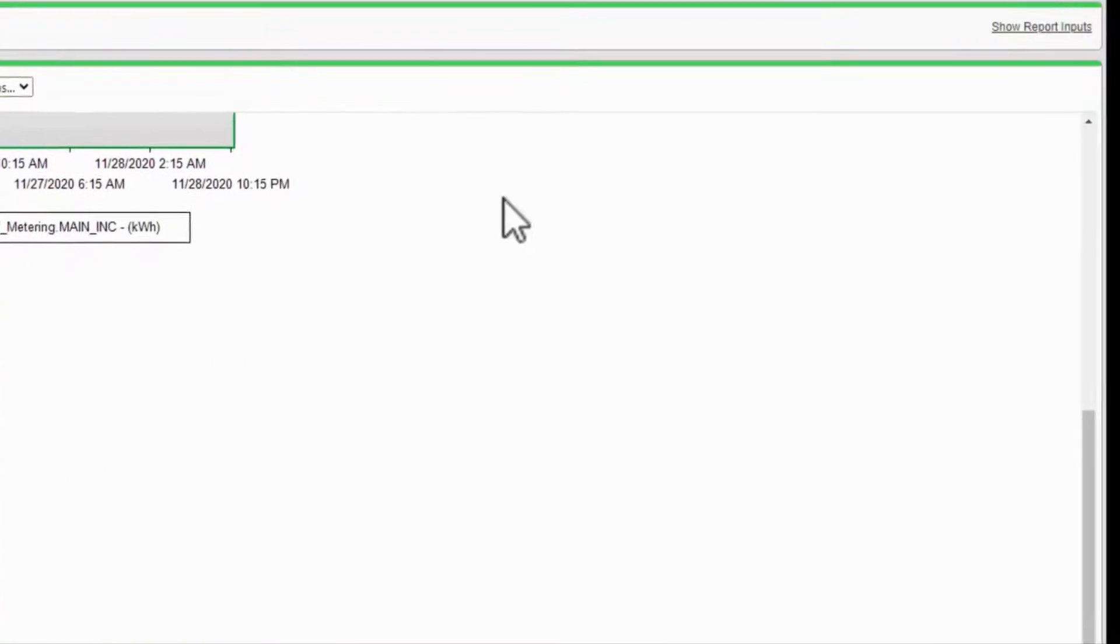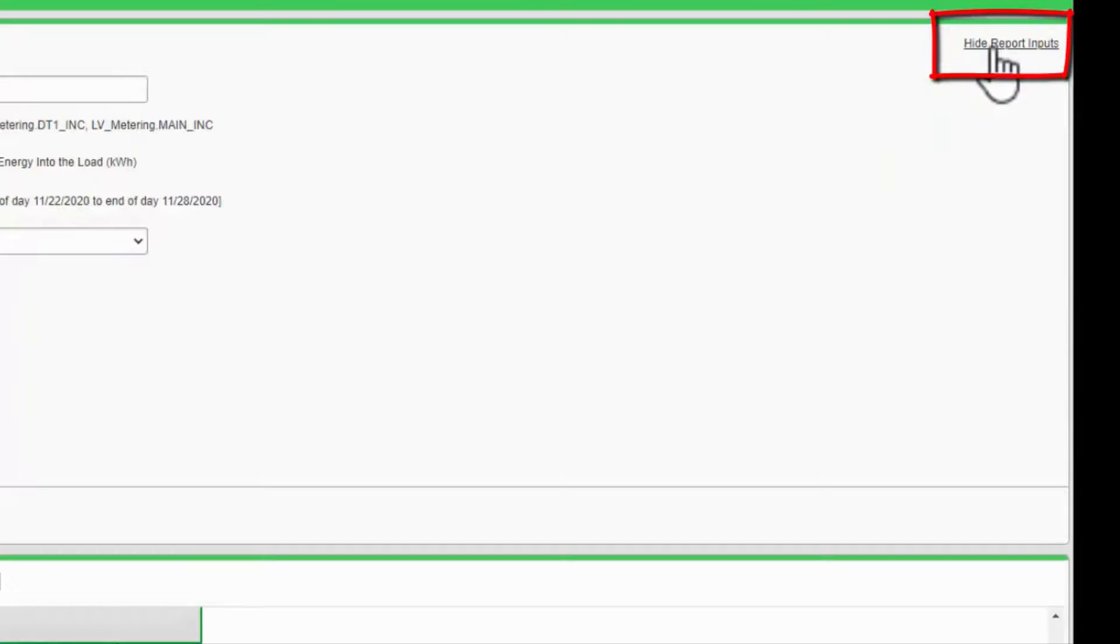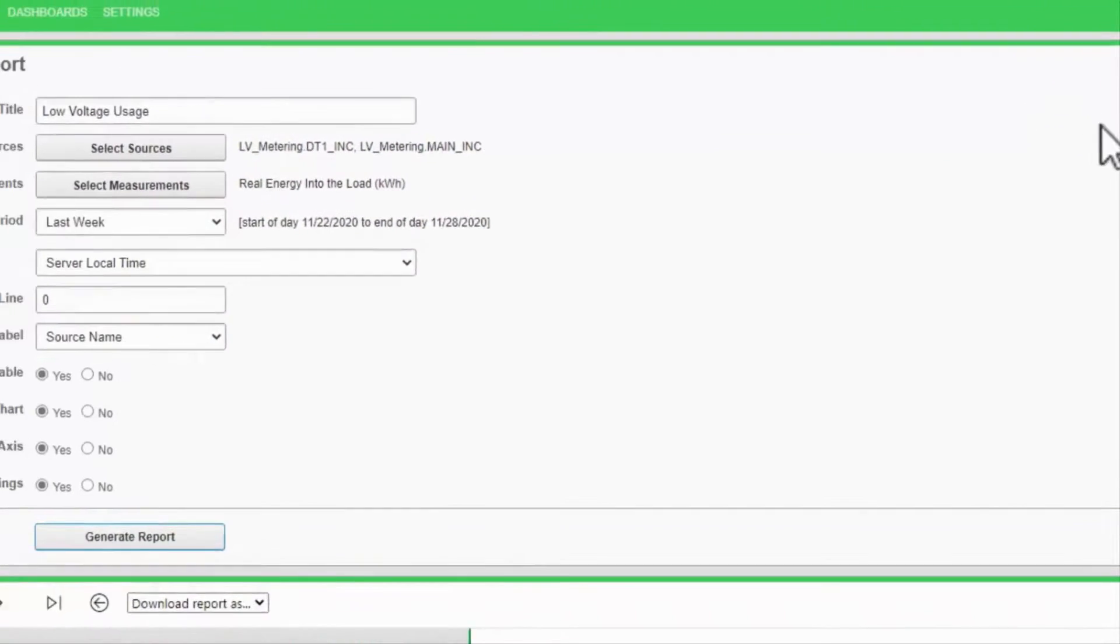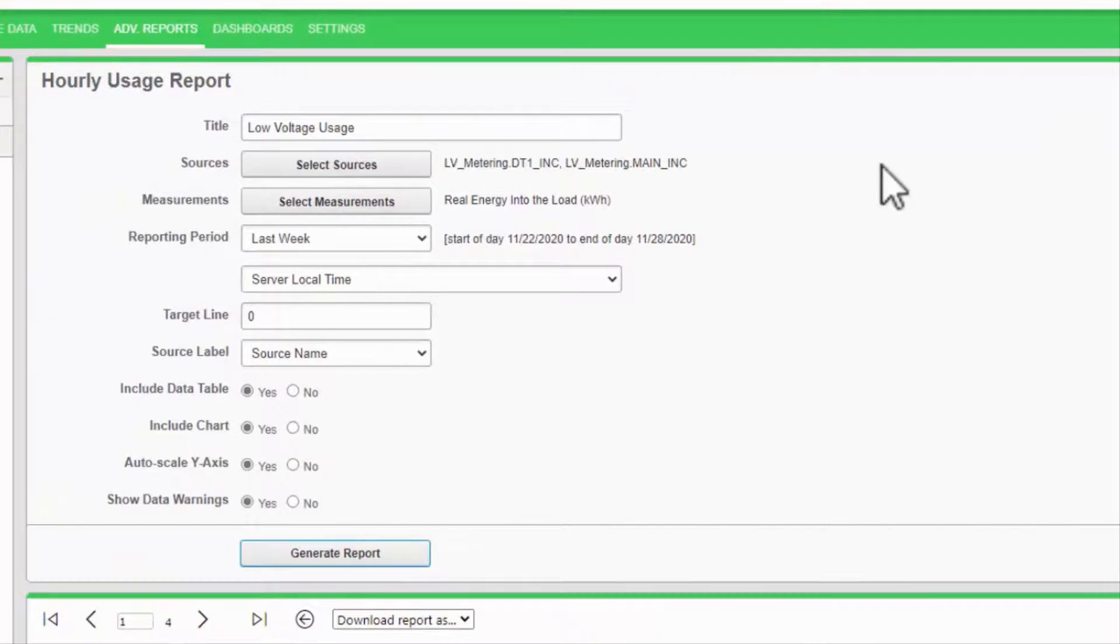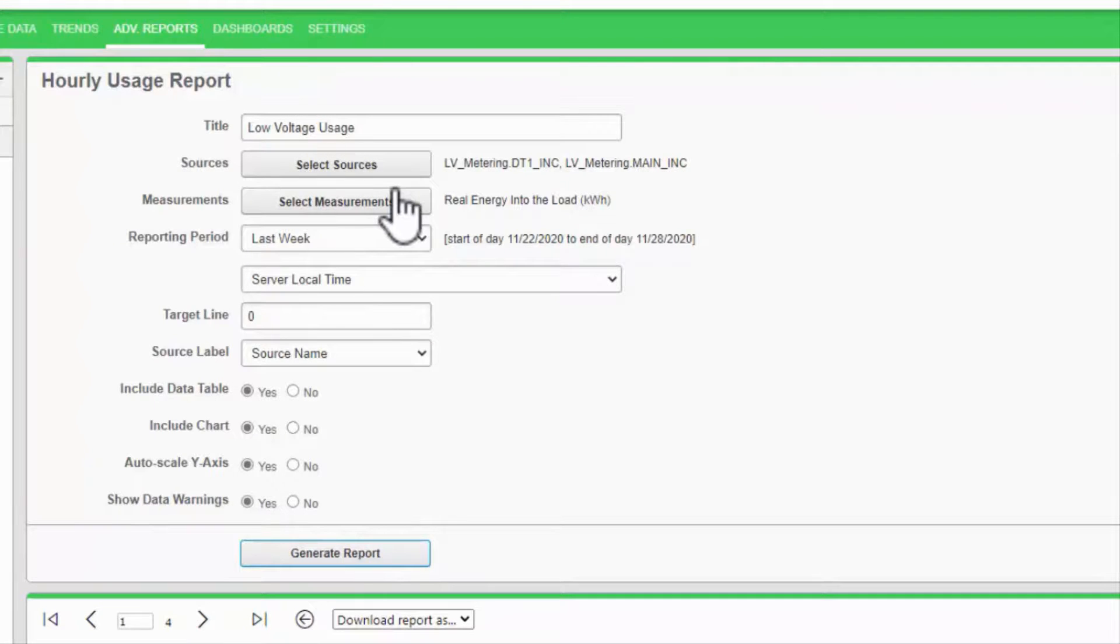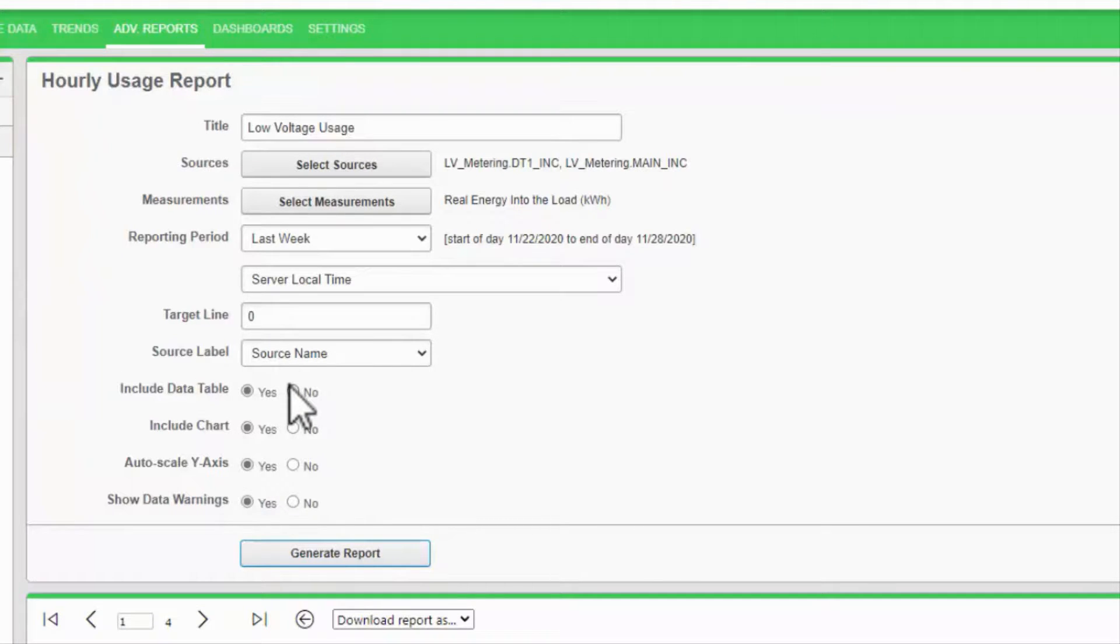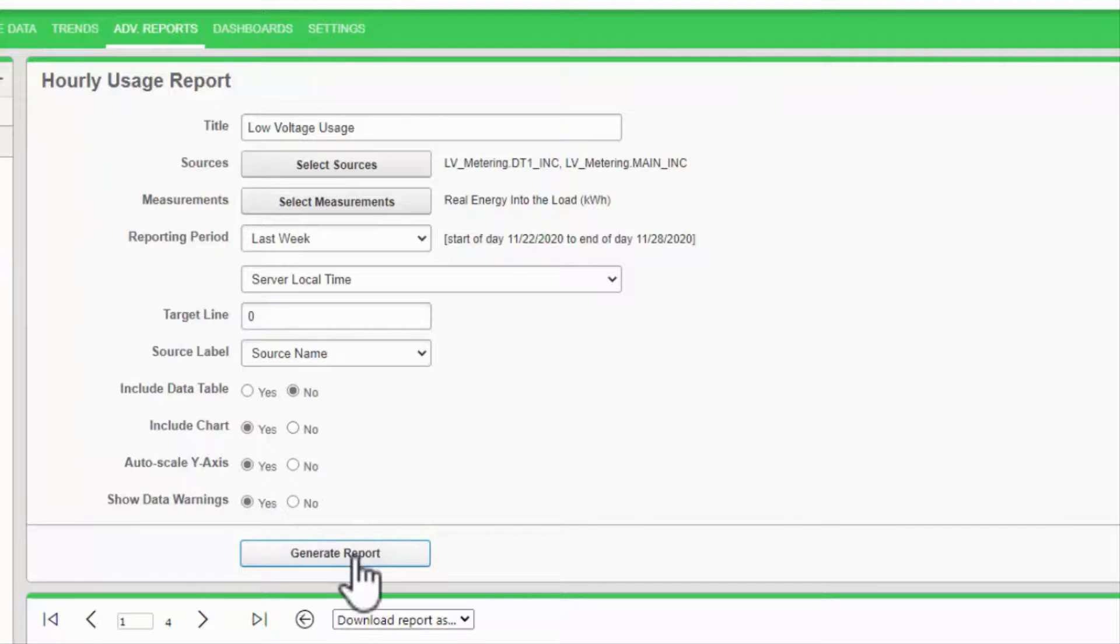If I need to make a change to my report, the show report inputs link provides quick access to modify the inputs. It's quite common to come back and change the measurements because one of my devices isn't logging the data as I expect, for example. I can also turn off the data table if I don't need this information.